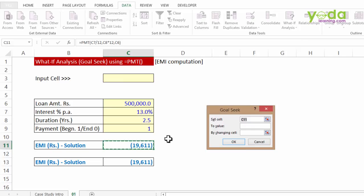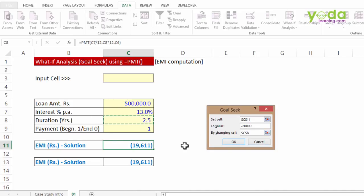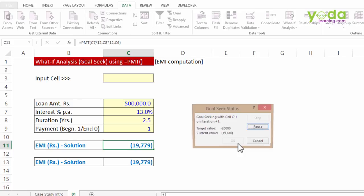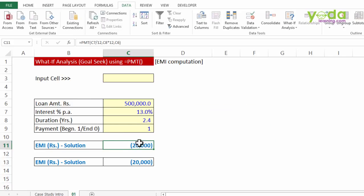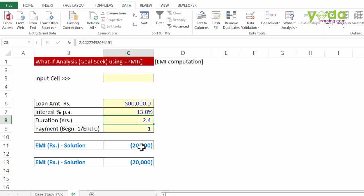I say set this cell to negative 20,000. If you write a positive 20,000 it will go in an indefinite loop which you would not want. So we go ahead by saying by changing cell, and this time we take the cell containing the duration. OK. It back calculates and it tells you in exactly 2.44 years is when you will be able to repay the loan back if you are paying it in the installment of 20,000 each every month.